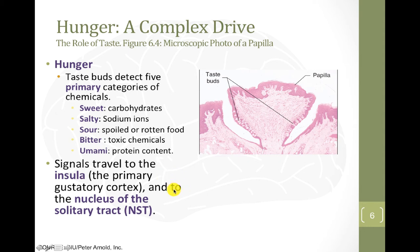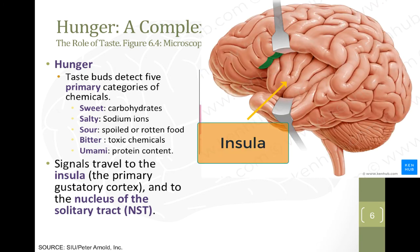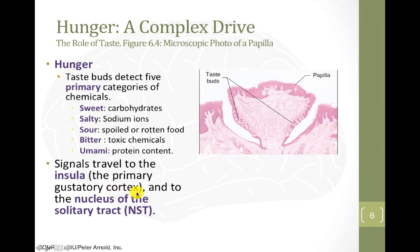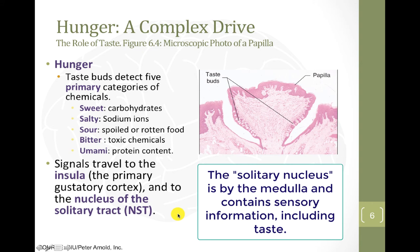The signals from the taste buds travel to the insula, an area of the cortex that is buried in one of the folds of the brain. This area is also sometimes called the gustatory cortex — gustatory relating to taste — so it's essentially the taste cortex. Signals also go to the nucleus of the solitary tract. These areas are important for receiving signals about what we're eating.